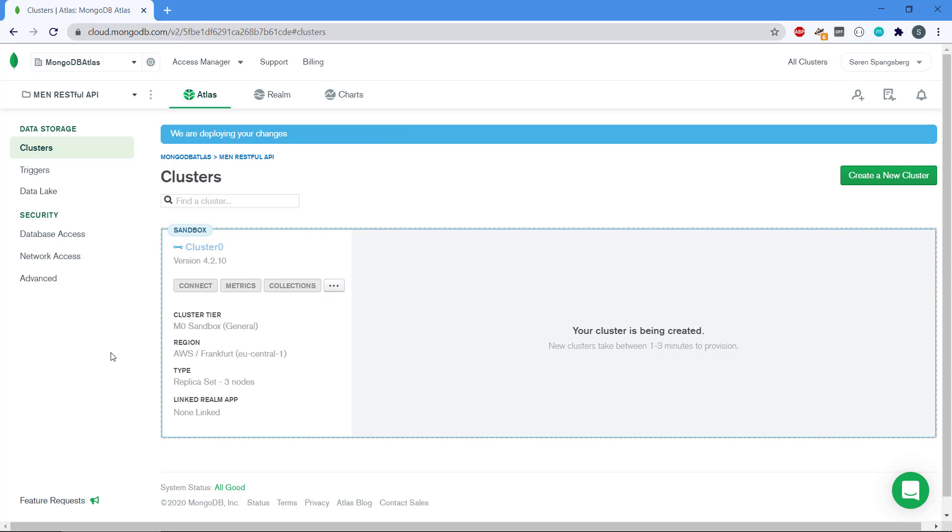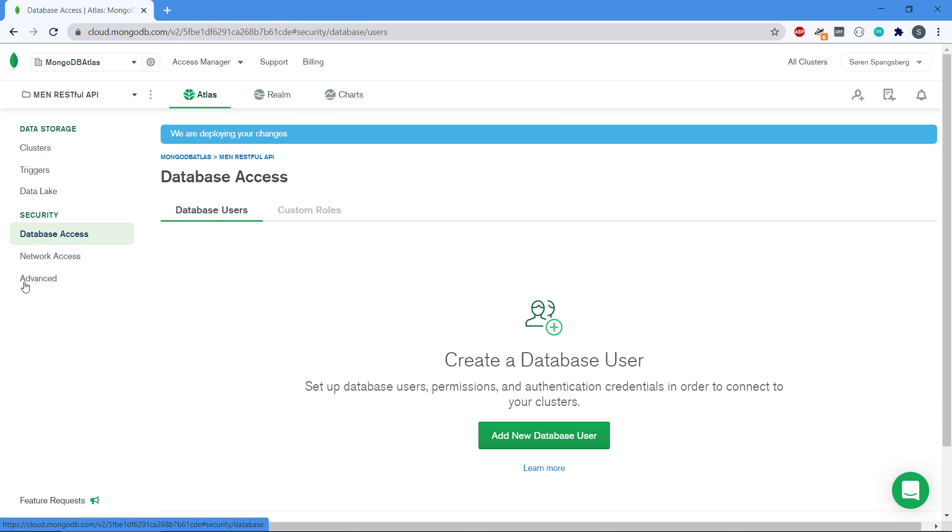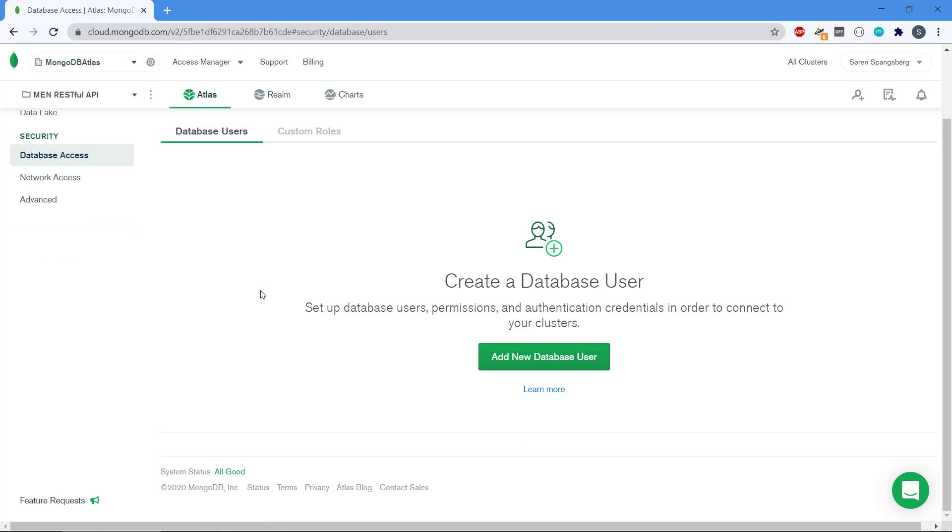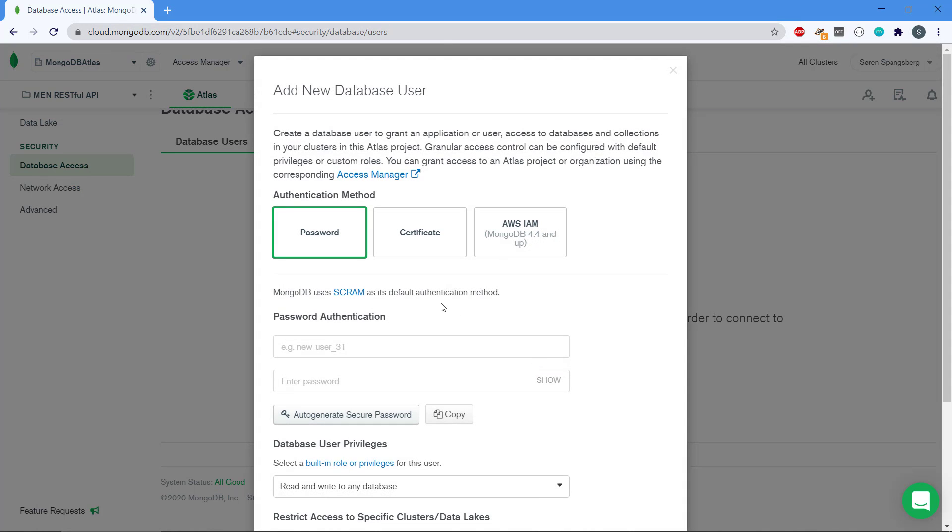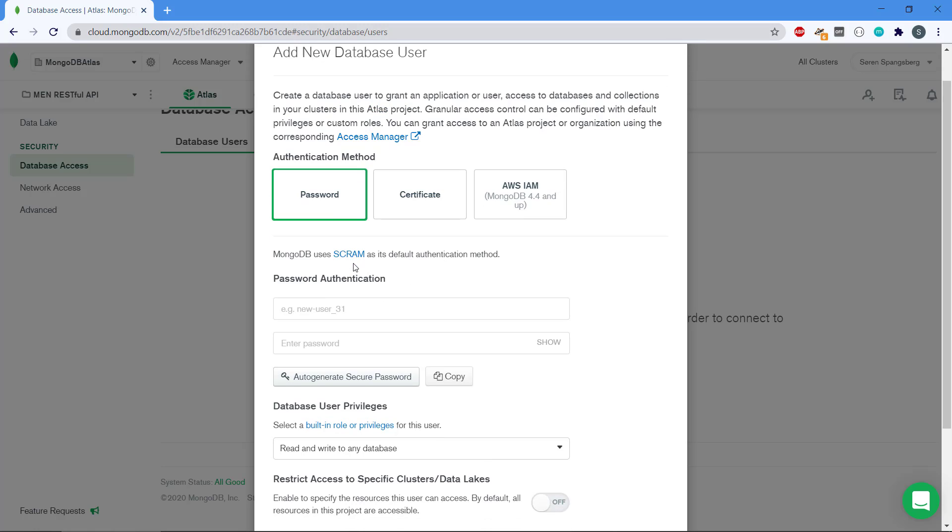We need to create a database user. If we go to database access over here in the left, we need to create a database user because when we connect it to Node.js and Express, we will have a connection string and the connection string will connect using a user and a password. That is one way to do it.